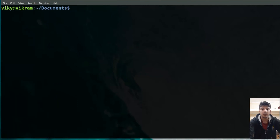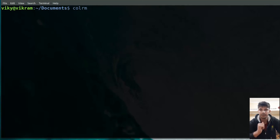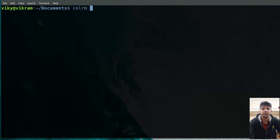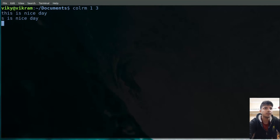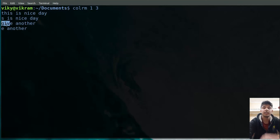After that, we have the colrm (column remove) command, used to remove fields from lines. By default it takes input from standard input and does not take a file as an argument. So if I write 'colrm 1 3' and press enter, it asks me to write some input. If I type 'This is nice day', the first to third columns are removed and the rest of the string prints out. To close it, press Ctrl+C.